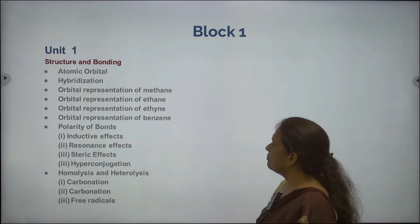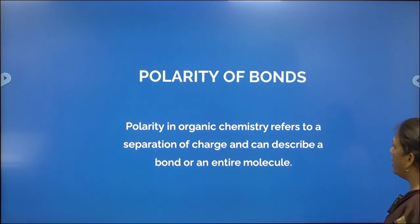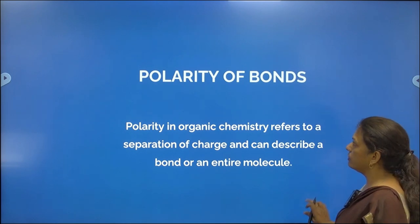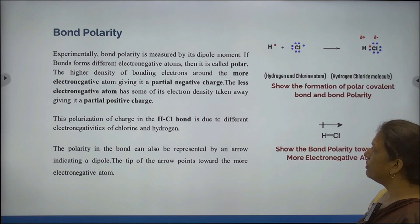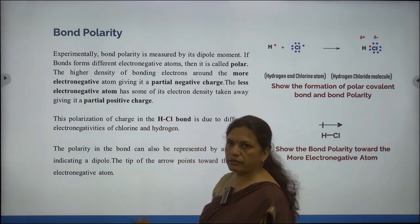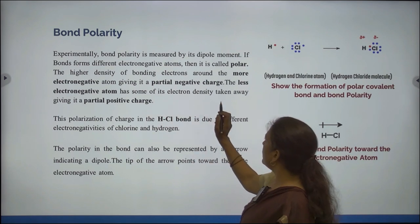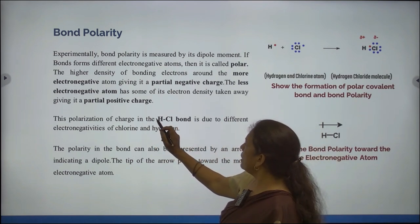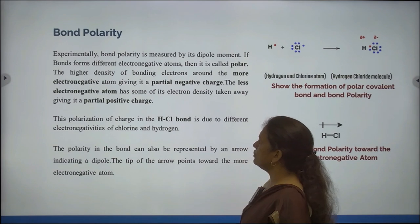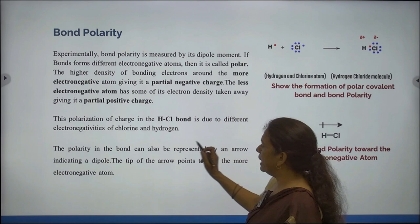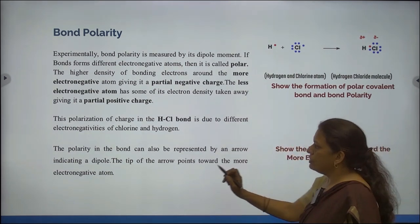Now we will be continuing with Polarity of Bonds. Polarity in Organic Chemistry refers to a separation of charge and can describe a bond or an entire molecule. Bond polarity is experimentally measured by its dipole moment. If bonds form between different electronegative atoms, then it is called polar. The higher density of bonding electrons around the more electronegative atom gives it a partial negative charge.